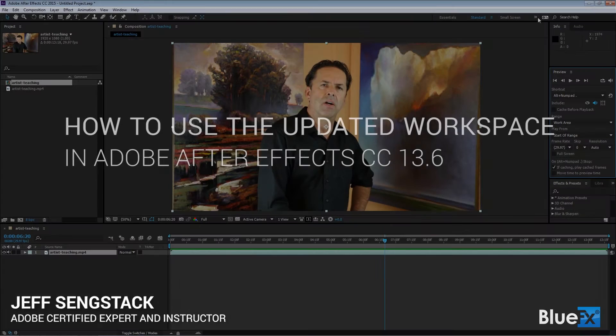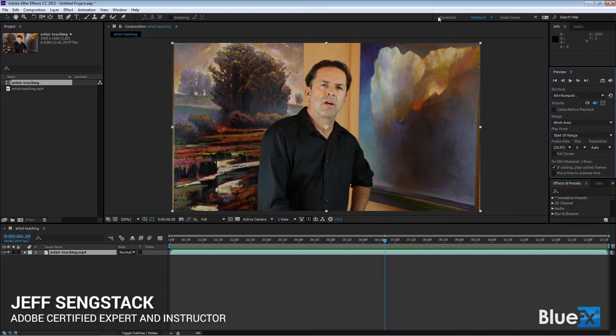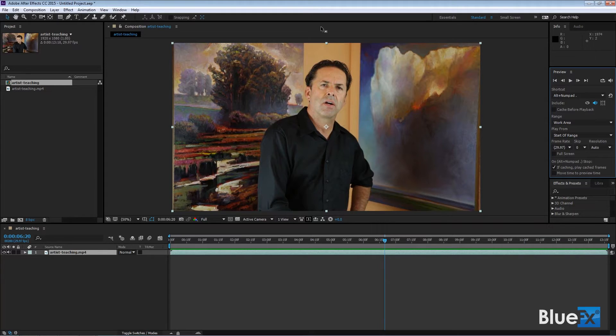This is the workspace bar up here. Normally you would call this a panel, but a panel works by—you can rip it out and put it someplace else. But you can't grab this and rip it out and move it someplace else. It just resides up here in this bar.